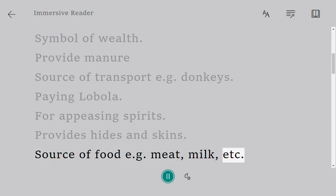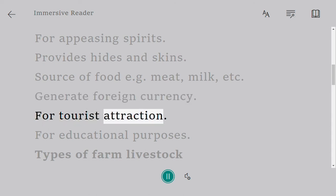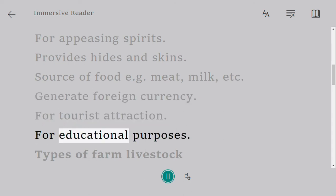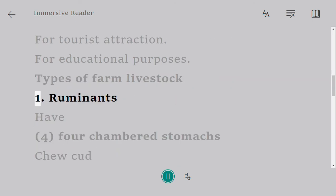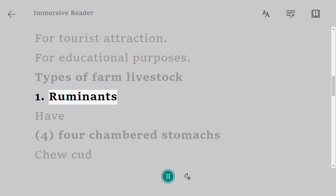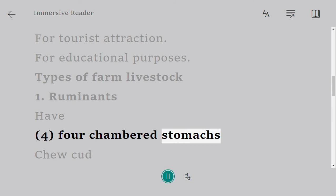Livestock provide food such as meat and milk, generate foreign currency, serve as a tourist attraction, and are used for educational purposes. Types of farm livestock: one — ruminants, which have four-chambered stomachs.